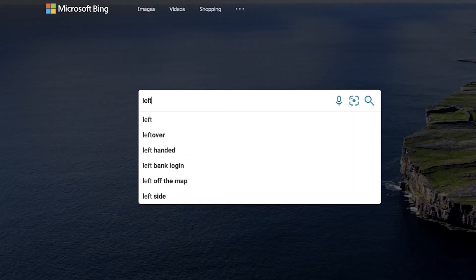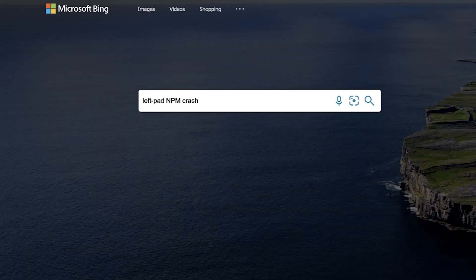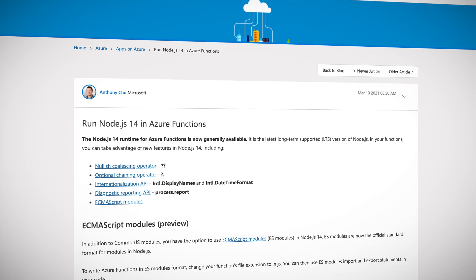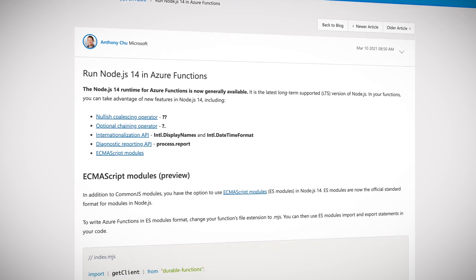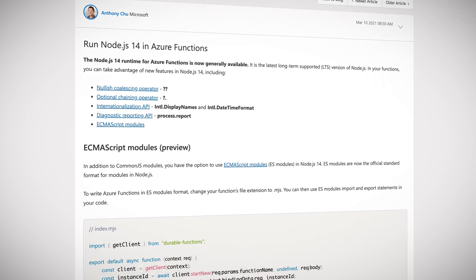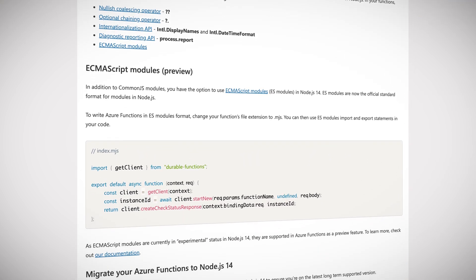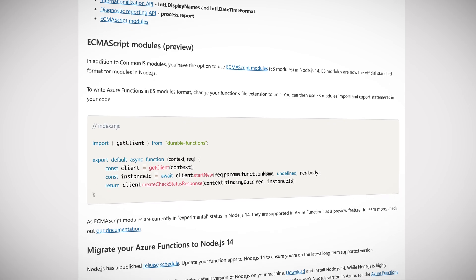Node.js is powering more and more of the internet. Now if you don't believe me, Google with Bing the left pad NPM crash. Go on, I'll wait. Now I digress. The latest long-term support, or LTS, version of Node.js brings Azure Functions up to scratch with the cool kits and lets developers use the latest features in the framework.